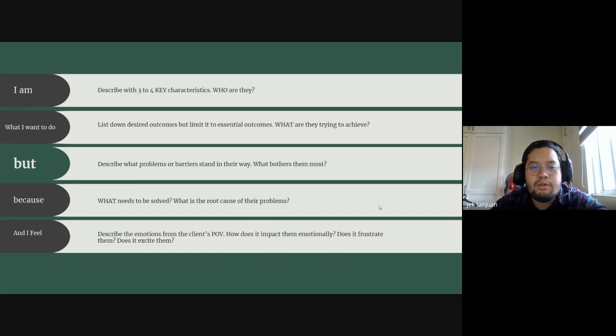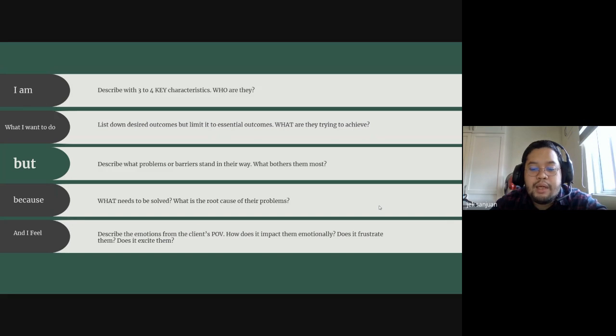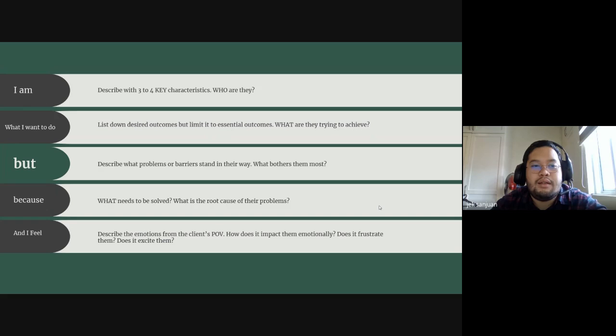So now you've talked to the client, you've talked to them about everything, and they may or may not say it outright. Like, for example...